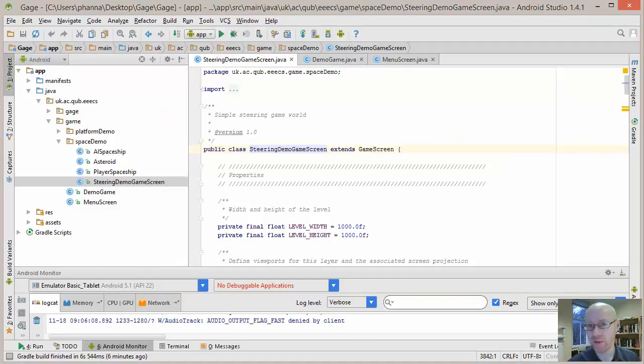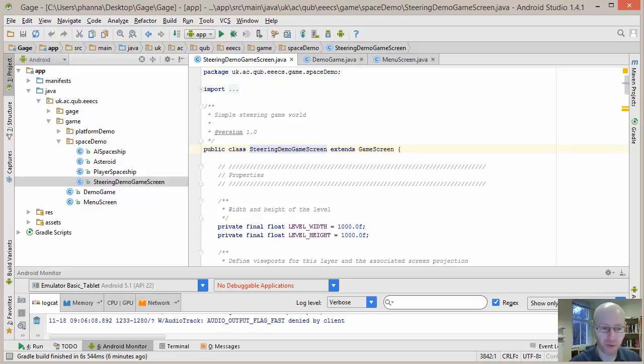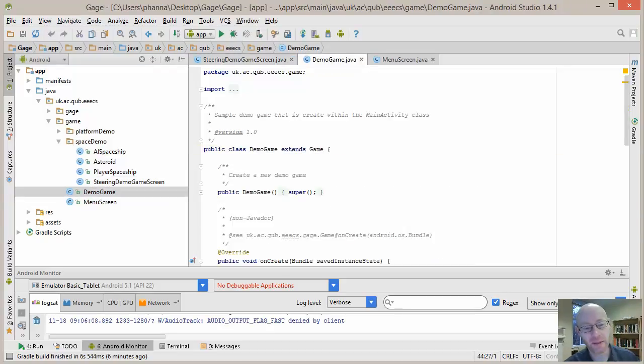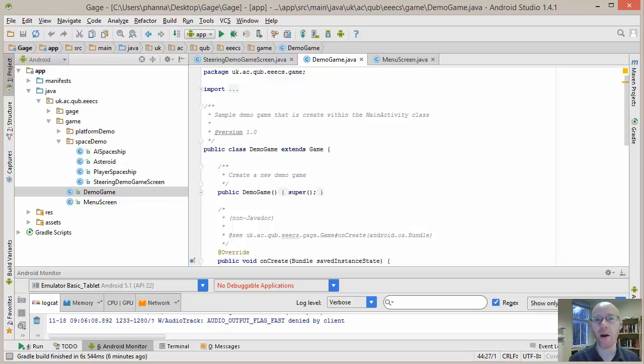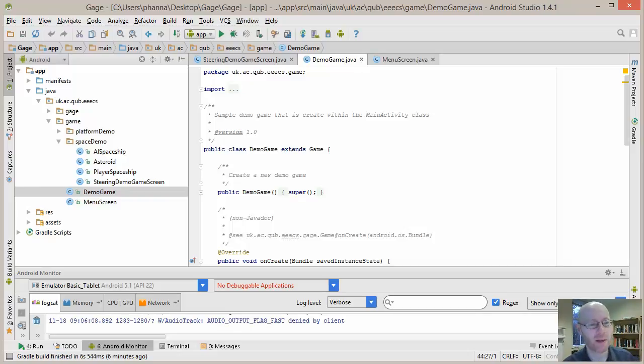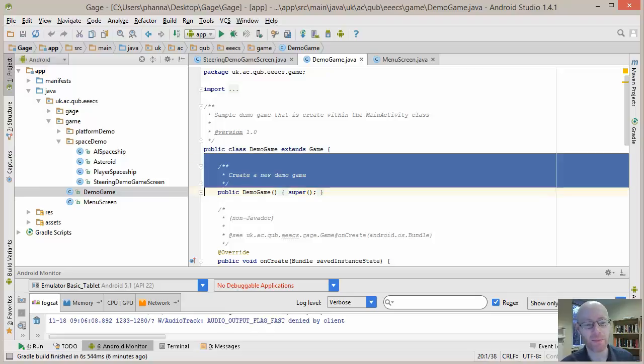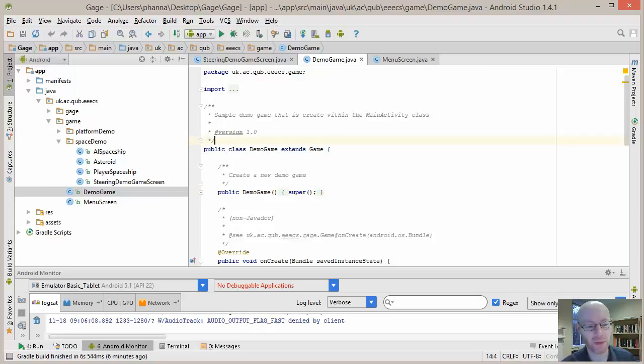So we'll have a look first of all at the broad structure, the framework within which we have this. And hopefully you'll recall for the gauge setup, it's based on a game fragment, and that's our main heart that we extend. The game fragment contains all the useful management elements. So here we have a demo game, which is going to be a type of game.